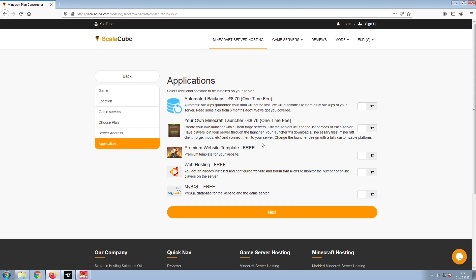Now, select any additional applications you would like your server to have. These can be selected at a later date.